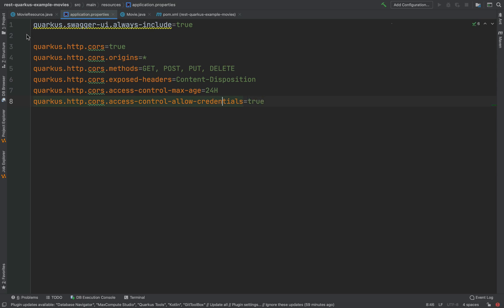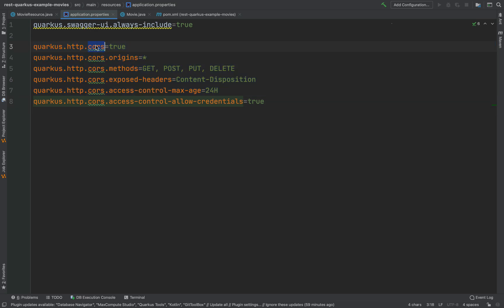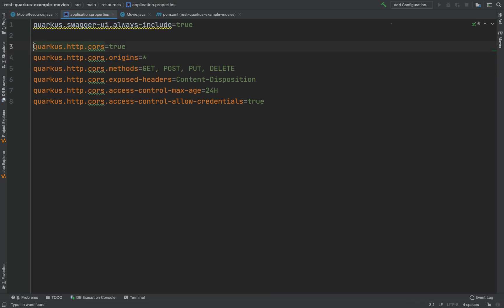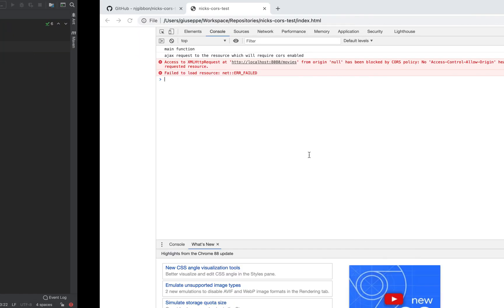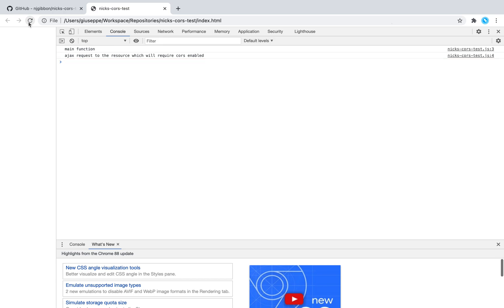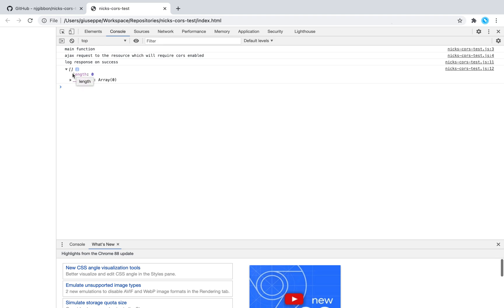Go back to the browser and now refresh. And now you don't see anymore the error and you can see of course the empty list of movies. We fixed the CORS filter problem in Quarkus.